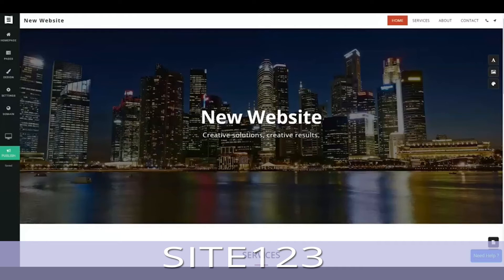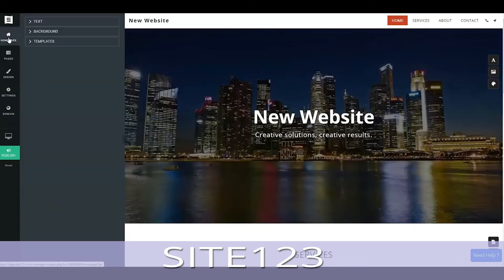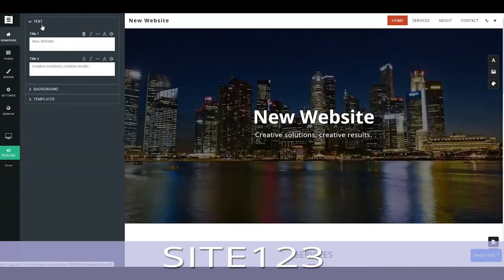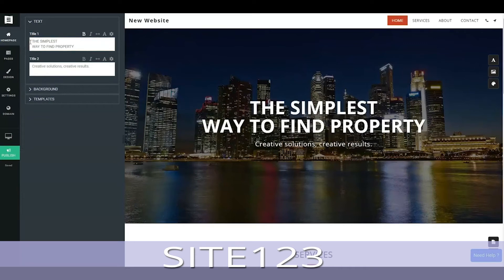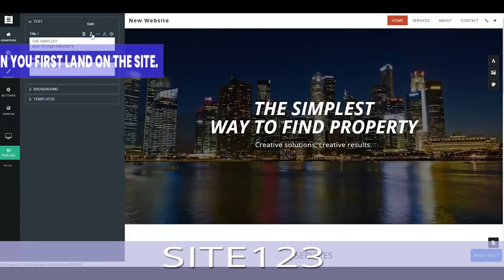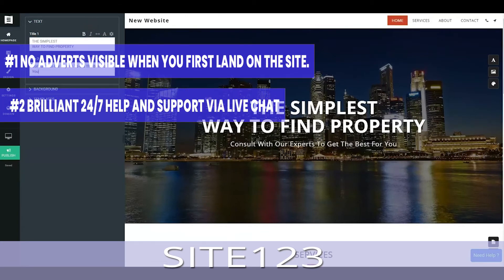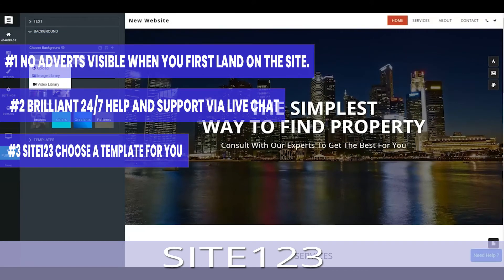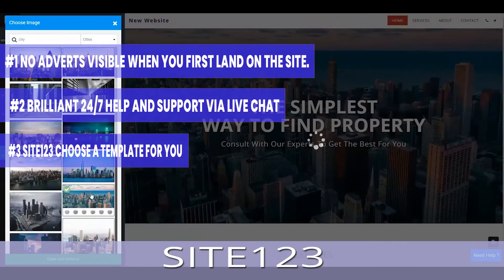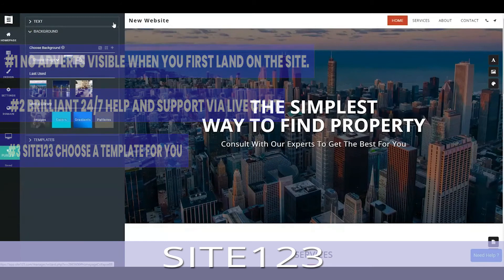3. Site 123, great design assistance. Site 123 is a simple to use website builder that focuses on helping you get online. What we like about Site 123: Number 1, No adverts visible when you first land on the site. Number 2, Brilliant 24-7 help and support via live chat. Number 3, Site 123 Choose a template for you, making it a good option for non-creatives.